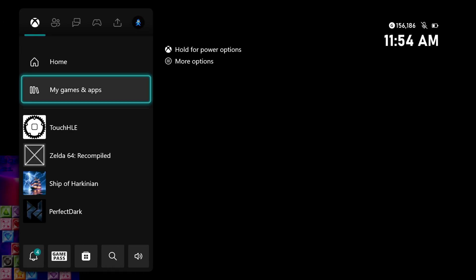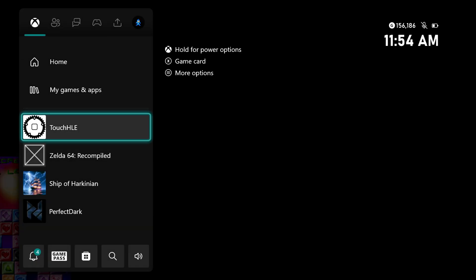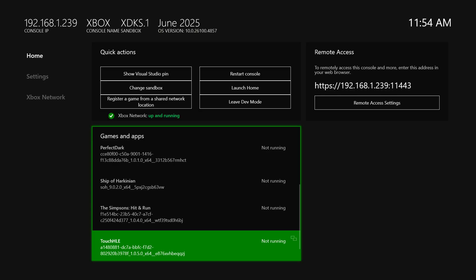So now let me show you how to configure some advanced options to kind of make this a bit better to experience. So just going to go ahead and quit out of Touch HLE. And now we're going to move the USB drive from our Xbox back over to our PC.